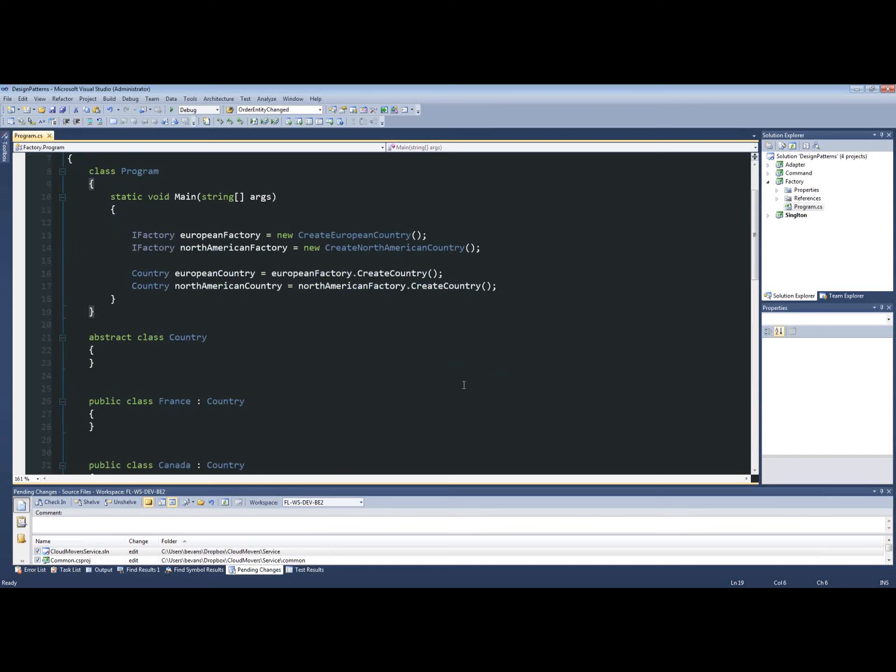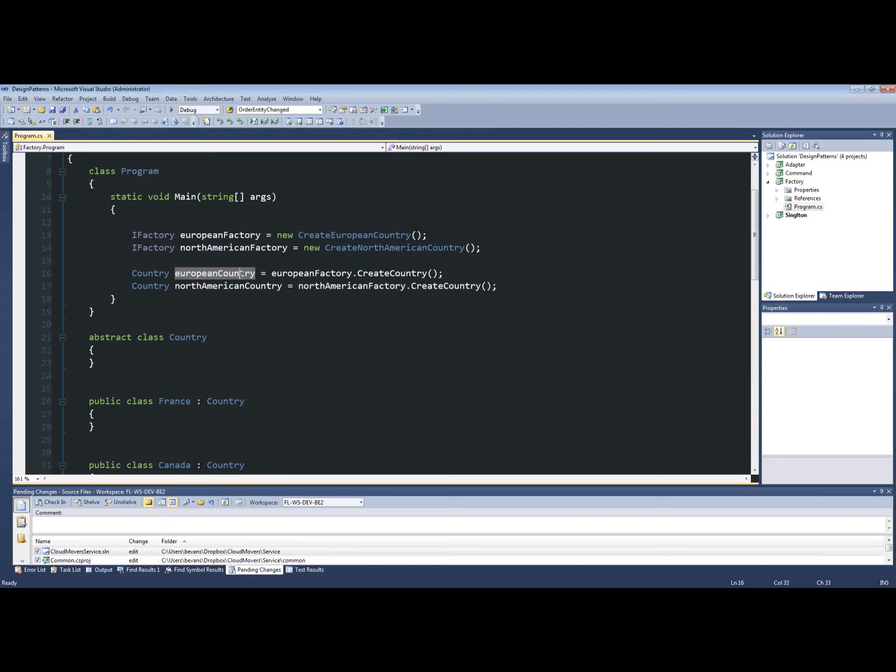So how is this useful to you? Throughout your application, you're making these factory calls scattered from here and yonder. And it comes time for refactoring. You no longer need France. France is out of the picture. Or now you want to use, for instance, England or Germany for a European country.